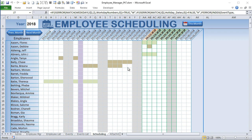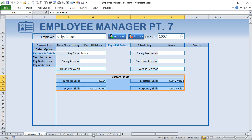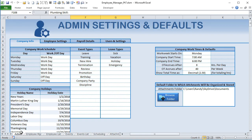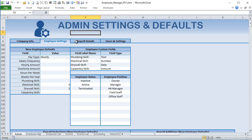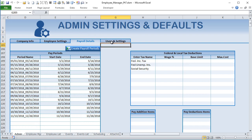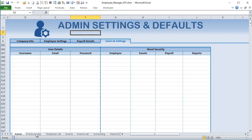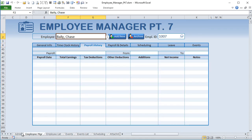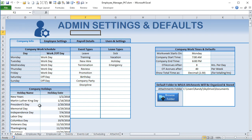Welcome back - great to have you here in Part 7 of the Employee Manager. We're going to focus on scheduling, but first a brief summary of what we'll cover today, starting with the admin screen. There have been a lot of additions - I've separated it into four different tabs. This is the same type of tabs feature we covered in Part 1 with the same macro and features, so we won't go over it too deeply.